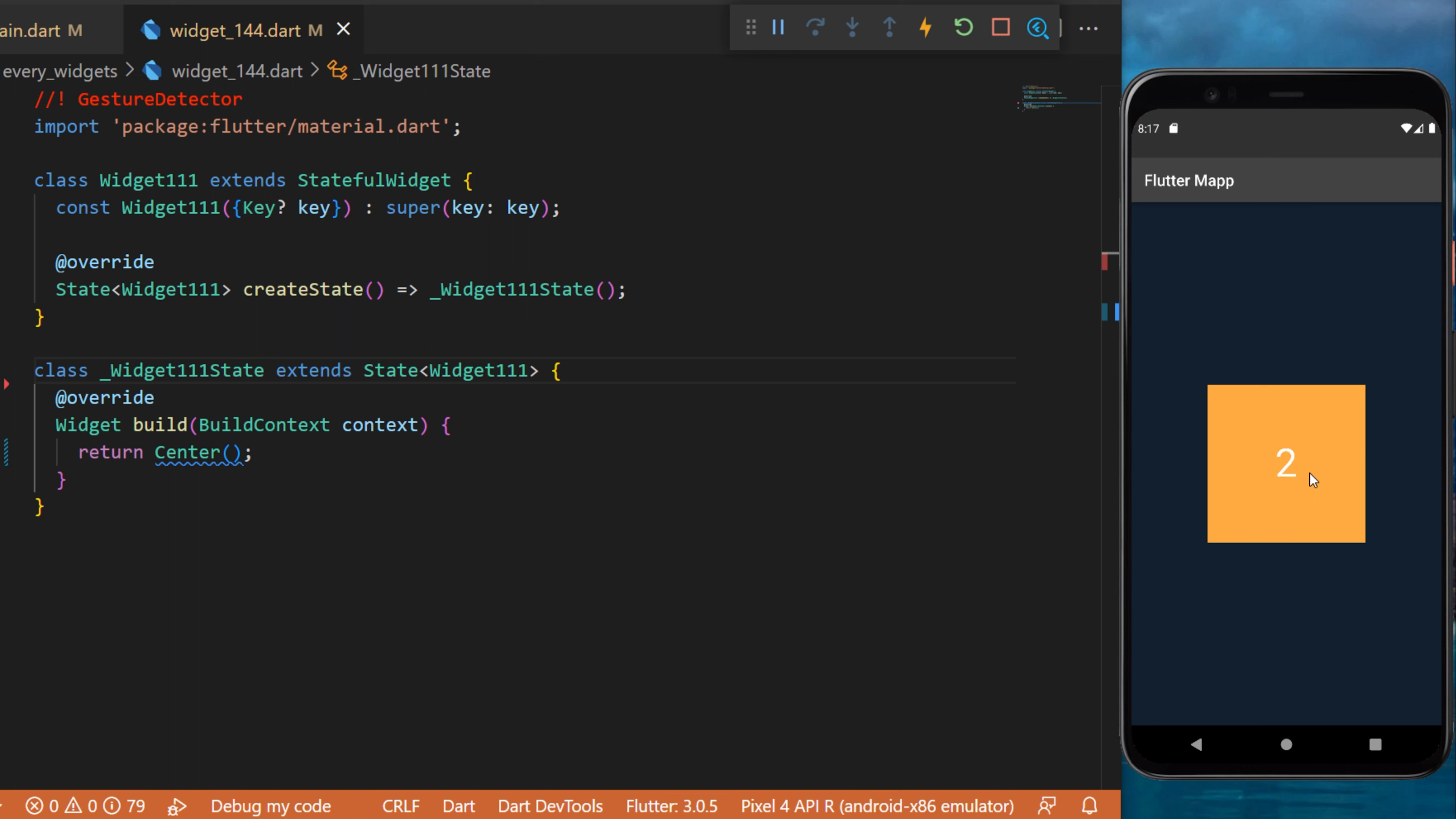So every time we click on the container, this will trigger a function. But you can wrap anything with the gesture detector in order to create a button.